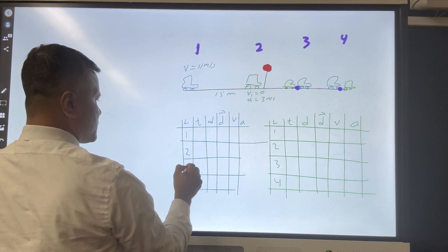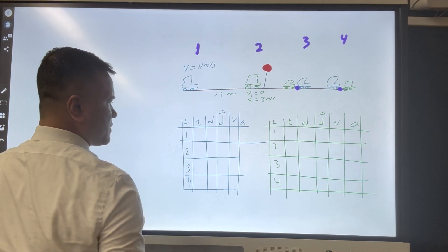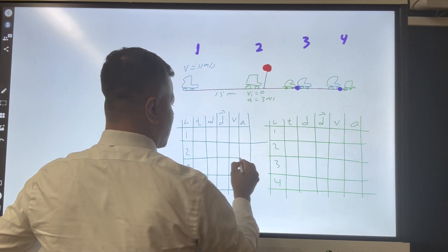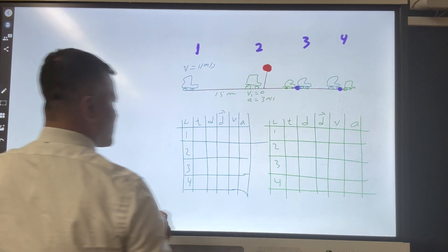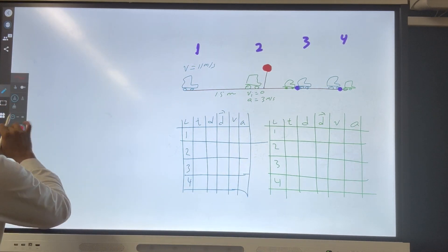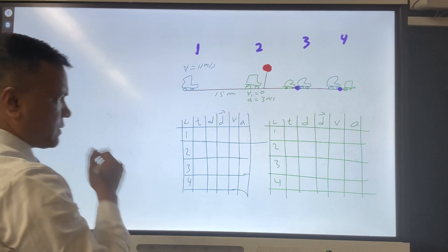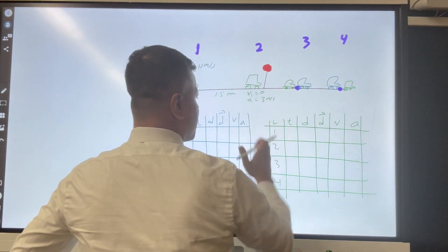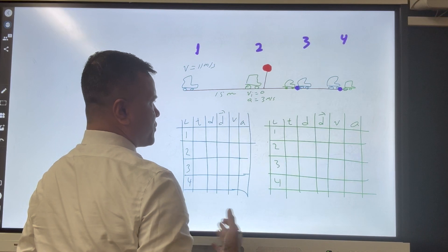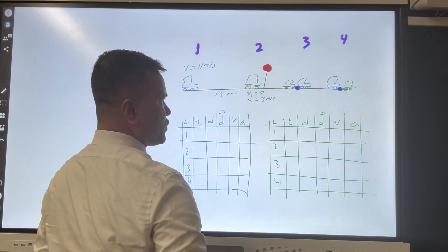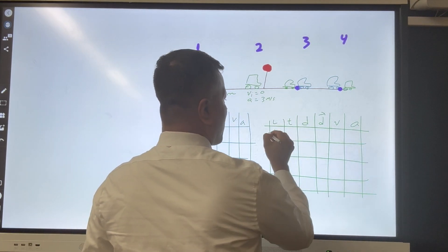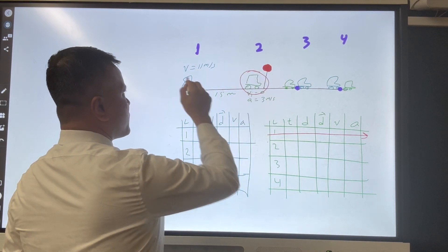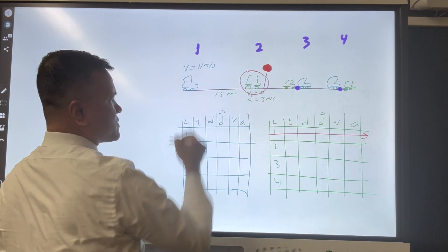Location one, two, three, and four. Let's see how much information we can complete. For the green car, location one doesn't exist. The acceleration for the green car is 3 meters per second squared at all locations.